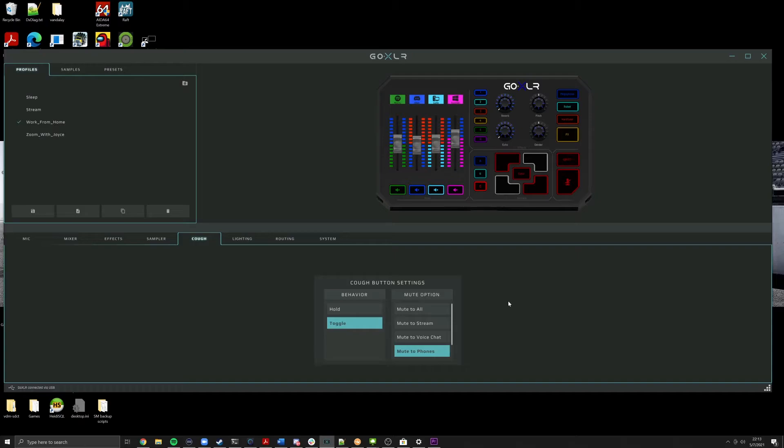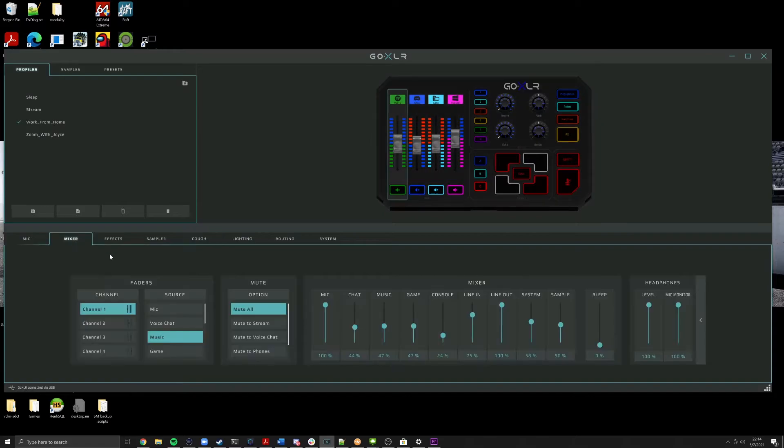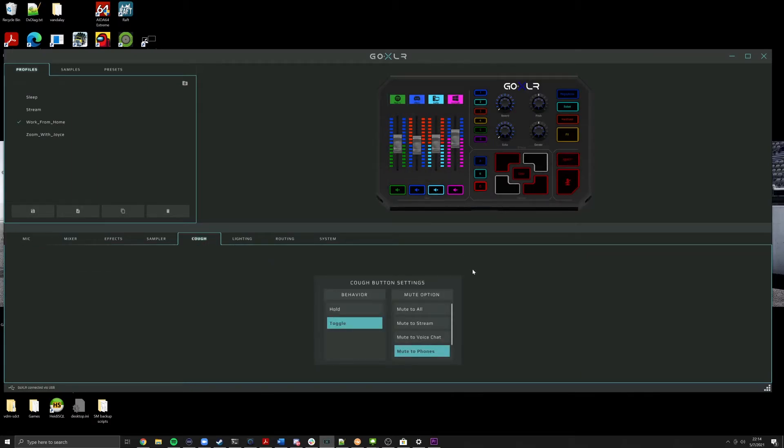What this does is it allows you to free up a fader. So we hear a lot on the Discord saying I wish I had another fader. Well, with this change, you can get that. So as you can see here, I have music, chat, game, and system as my four faders. I don't have mic anymore because I don't need it. It's set to 100% in the mixer tab. It should stay that way. And if I need to mute my microphone, I can just go ahead and hit the off button.